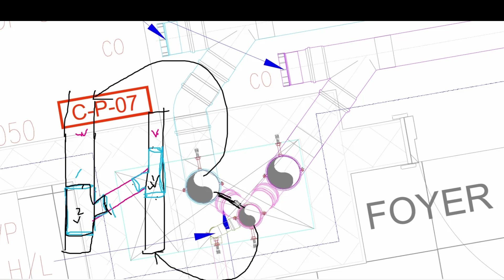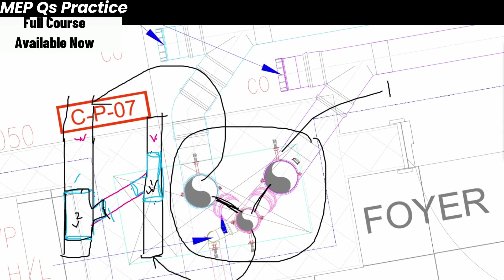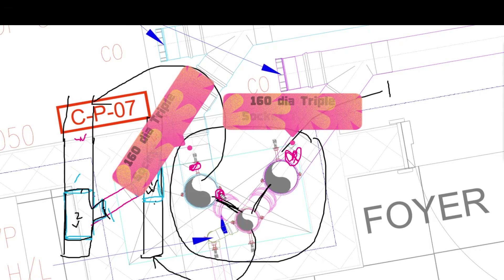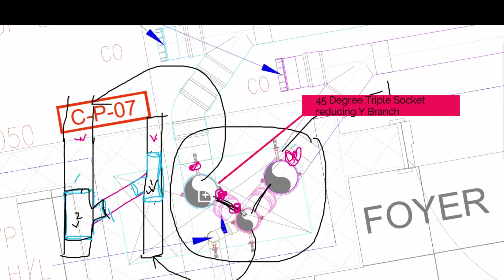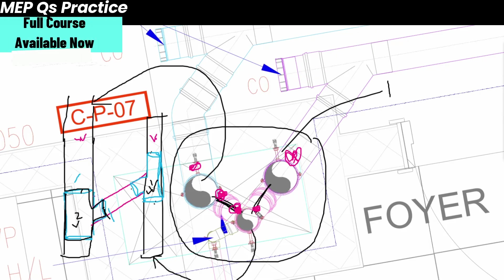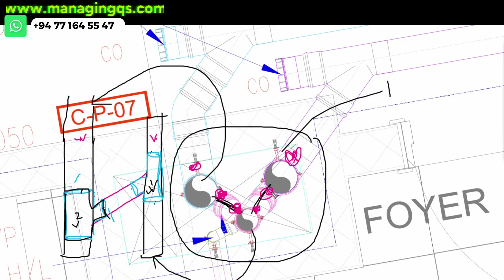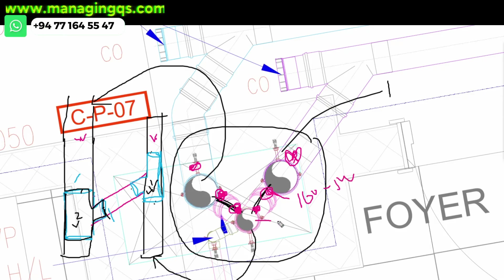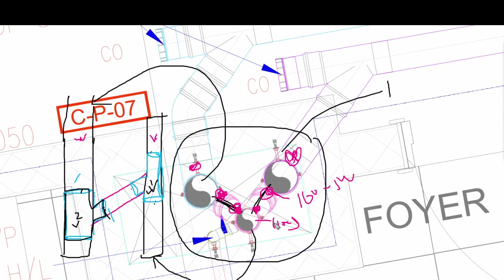Based on this shaft layout, there are six fittings in total. At two connection points we use triple socket T-junctions. At one point we use a 45-degree triple socket reducing Y-branch — diameter 160 to 100mm. At another point a 45-degree triple socket Y-branch only, no reducing. Then another 45-degree triple socket Y-branch, and another 45-degree triple socket reducing Y-branch. You must have a clear idea of these six fittings before starting any quantity take-off.